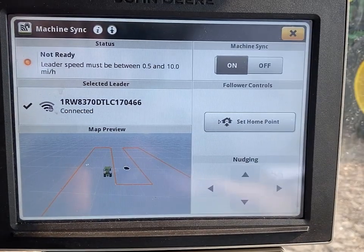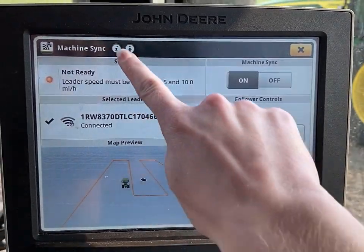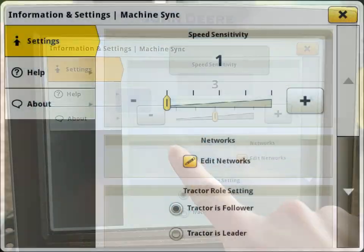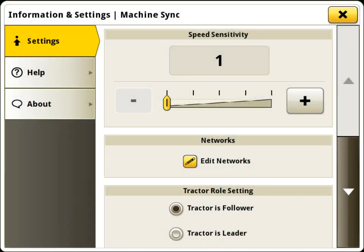Another way to adjust the follower's speed sensitivity is through the Machine Sync application. Navigate to the follower settings in the app to adjust the value up or down. It is recommended for 6 to 8 series PST equipped tractors to adjust their value to 1 to reduce speed surging.